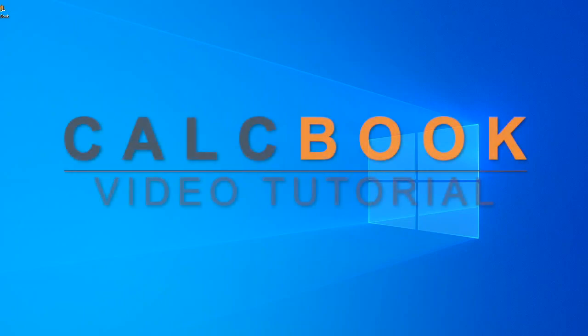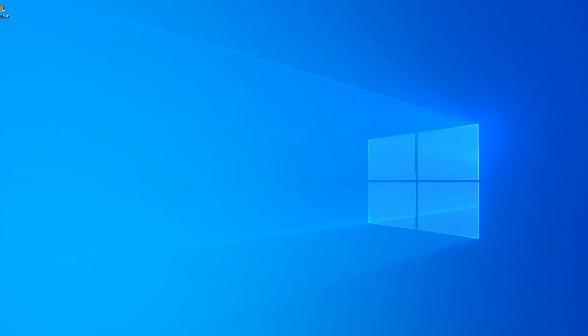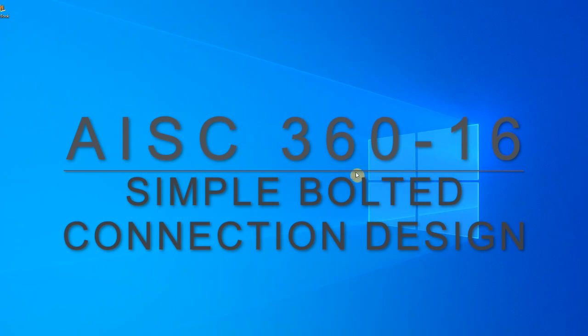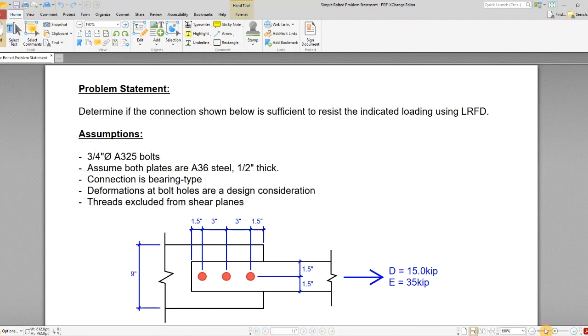This is Peter with CalcBook and today we're going to be looking at a simple bolted connection design. Let's go ahead and look at our problem statement.